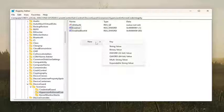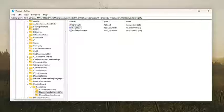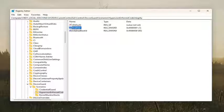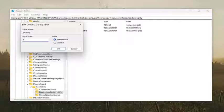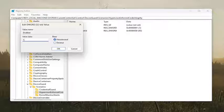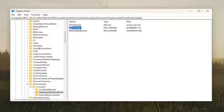You would name it Enabled, and then you would double-click on it. And again, you would set the value data to 1. Base should be hexadecimal, and then select OK.